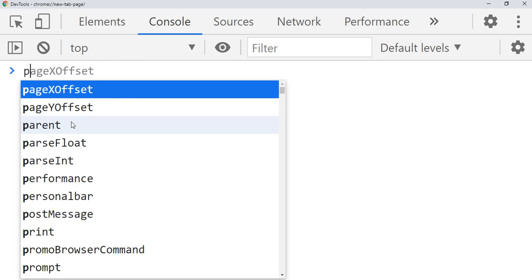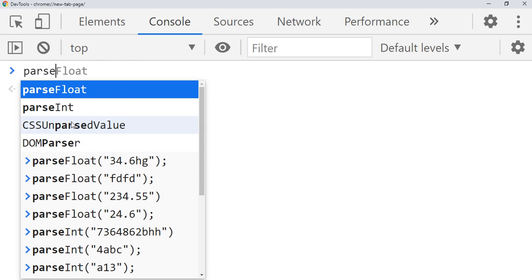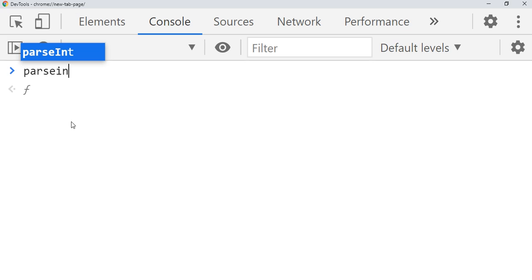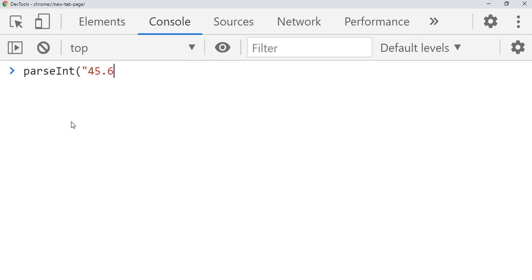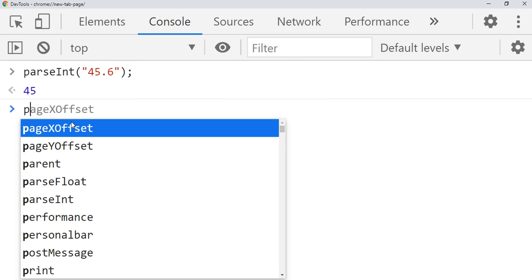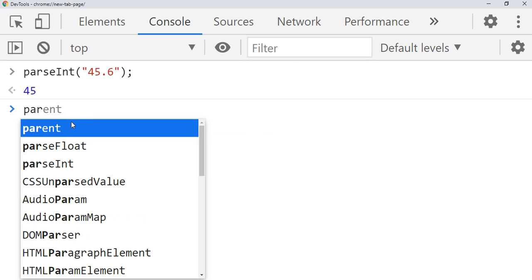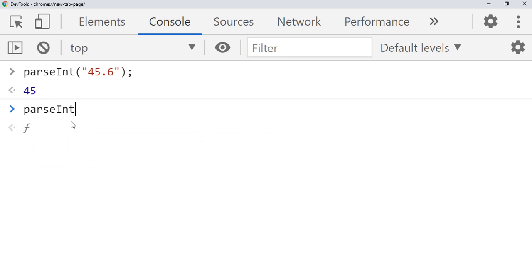What if you give the decimal number for the parseInt and how it will behave? If you give parseInt, it will just give 45 only and if you give even the higher number it won't make any round off.